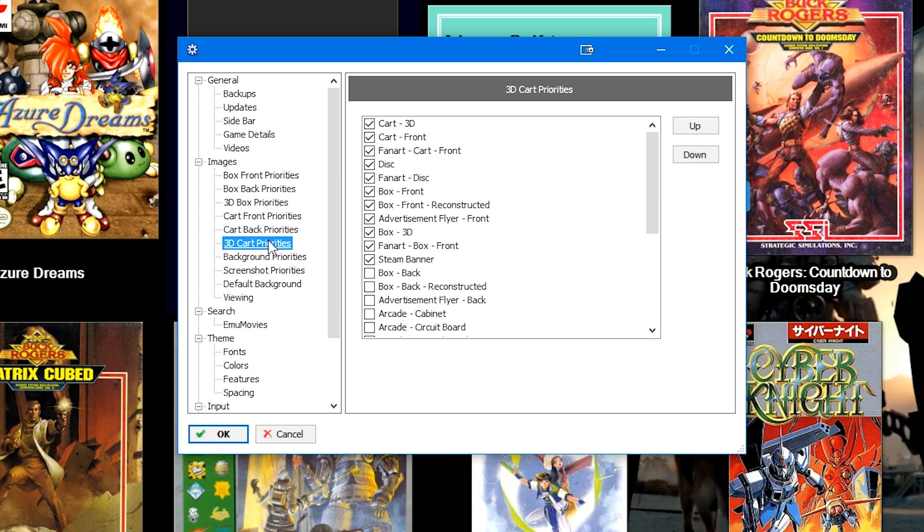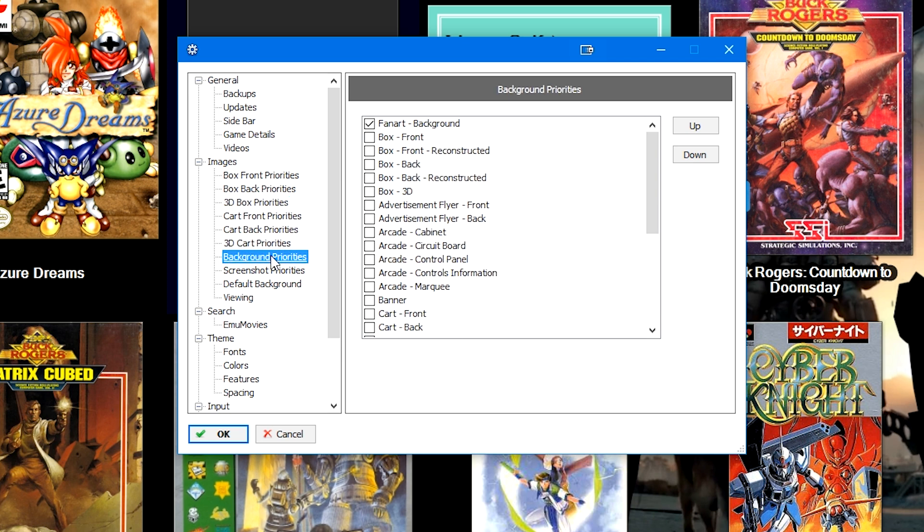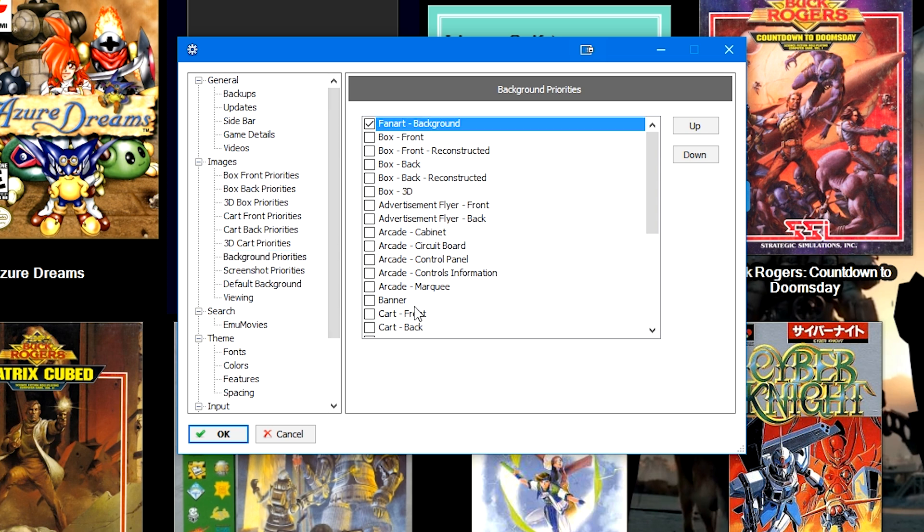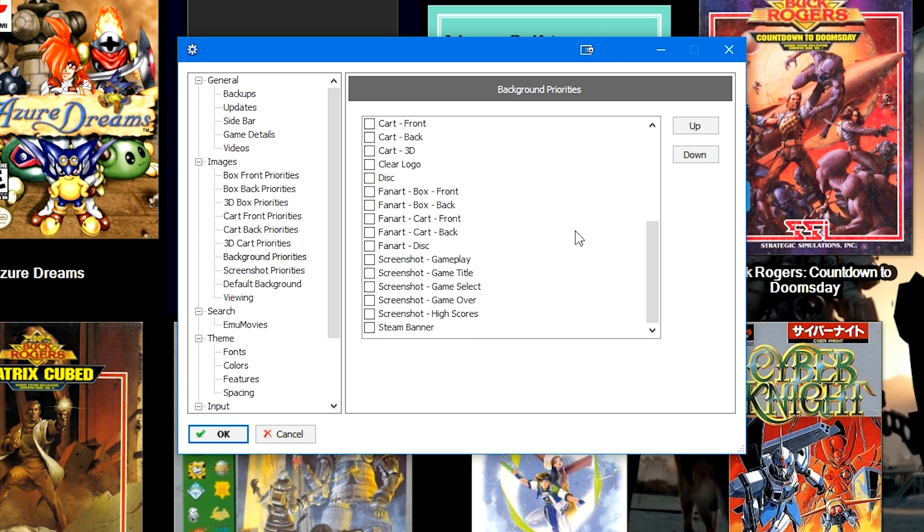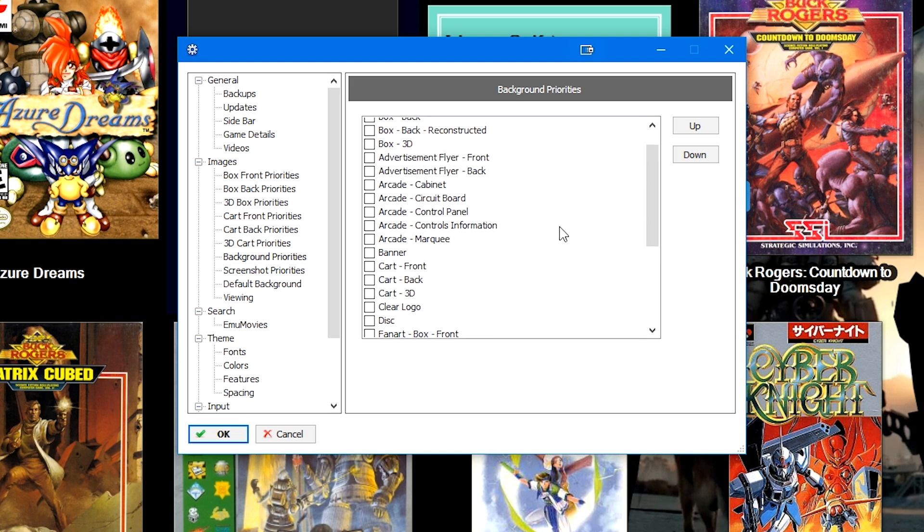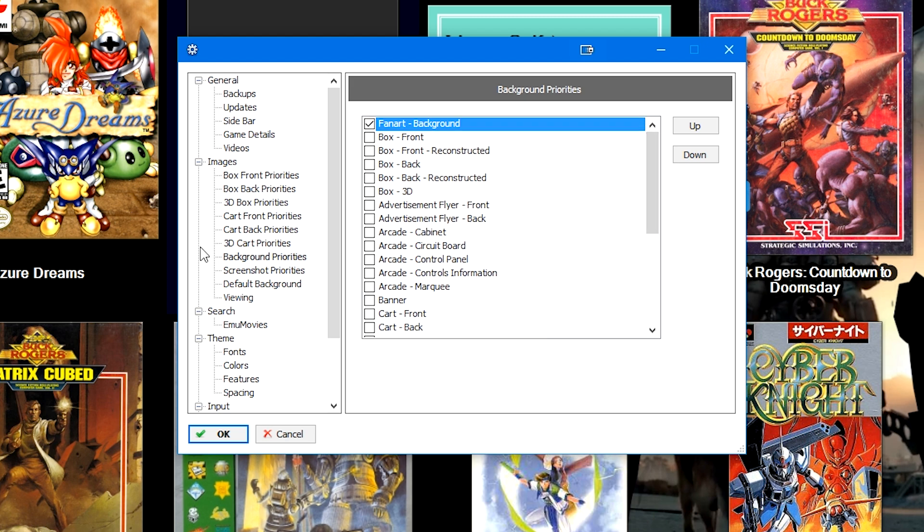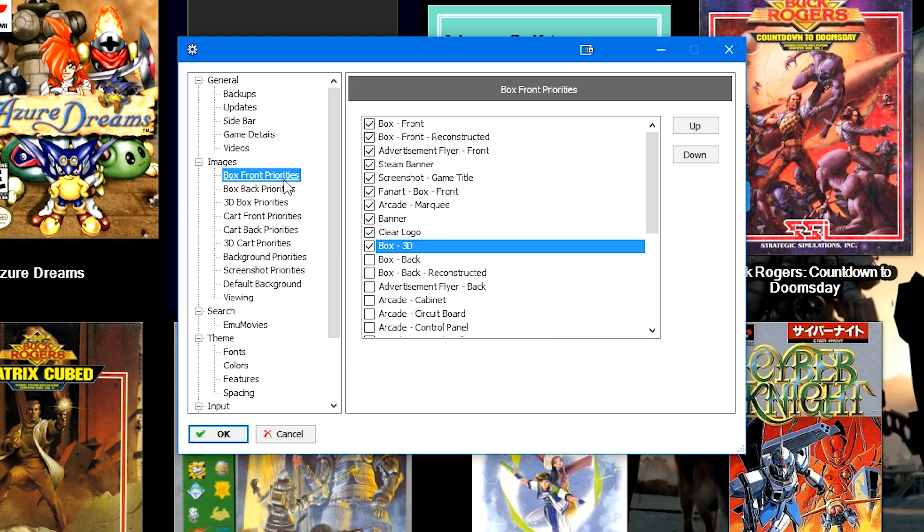Even background priorities here. So right now background is only using fan art background, but maybe you want to use fan art for the box or something. Maybe you want to use different types of backgrounds - this is where you would do it. So personally I would really only change box front priorities, but you can go ahead and change any other type of priorities that you may want to use as your front box art.